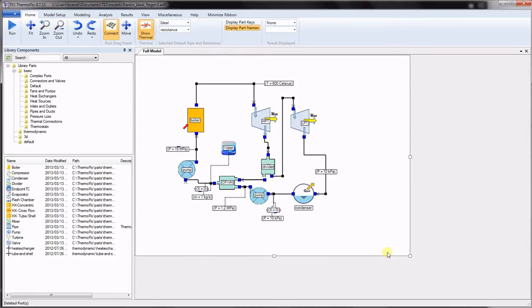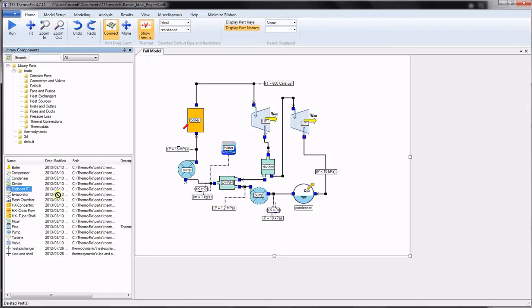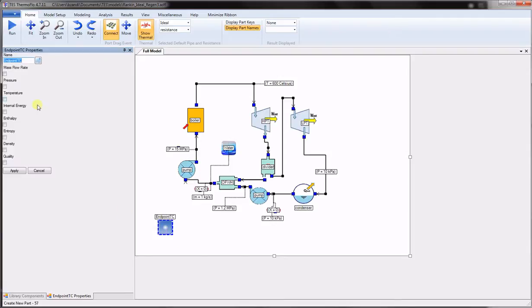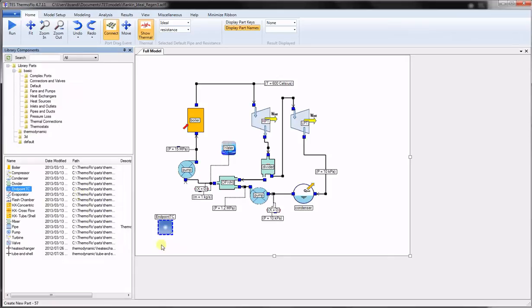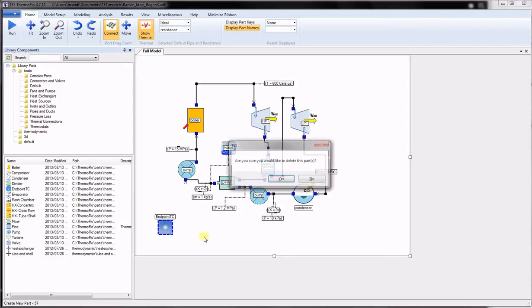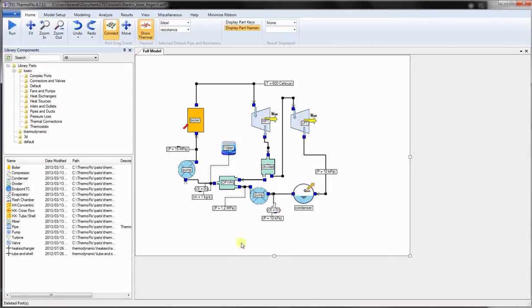As in the standard mode, the flow path can be closed like we have in this model or open to the ambient. All open flow paths must be terminated using an endpoint TC component representing inlets and outlets. Models can have any number of open or closed flow paths.